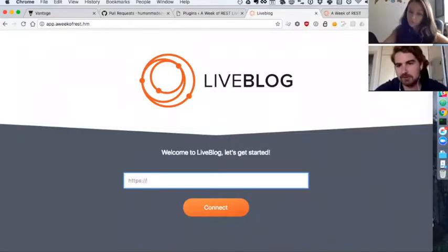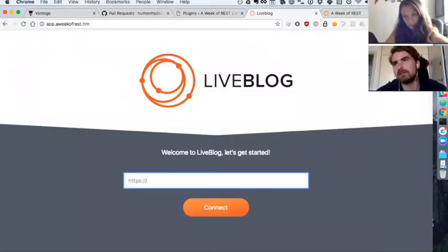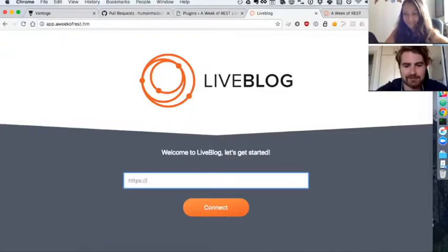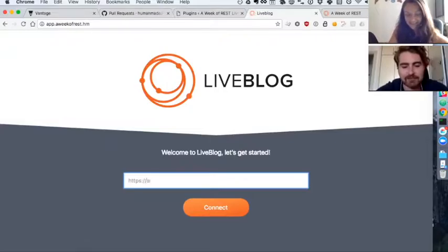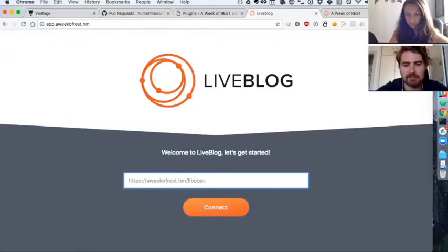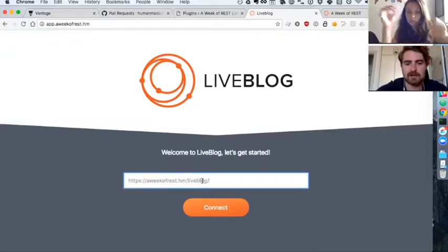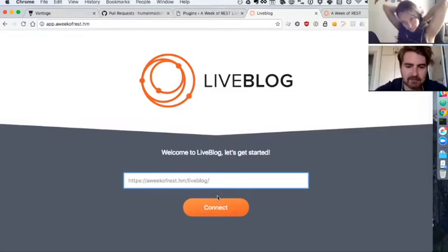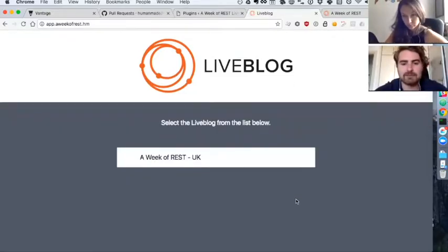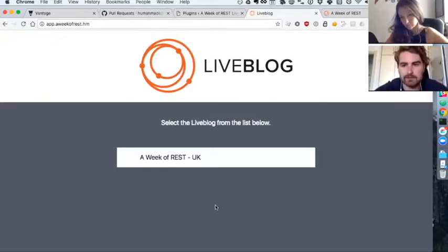For this example, we're actually going to be live blogging the event with the app that we're building, so it's a little inception use of the app there. We have that at aweekofrest.hm/liveblog. This is a multi-site instance where we have a site at /liveblog. When I connect to that, I'm presented with a list of the live blogs that are on that site for me to view or as an editor to publish to.